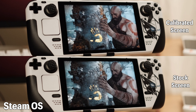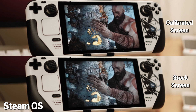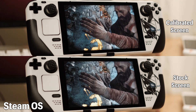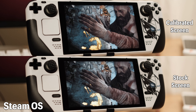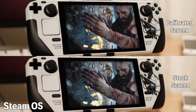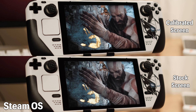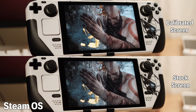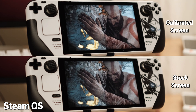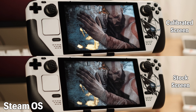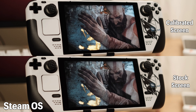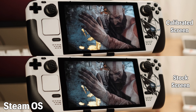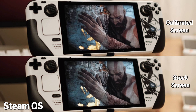The Steam Deck is one of the best handhelds right now. However, the screen is a big flaw. Fortunately, now we can easily calibrate the Steam Deck screen with software, and it will have a much better visual experience compared to the original screen.